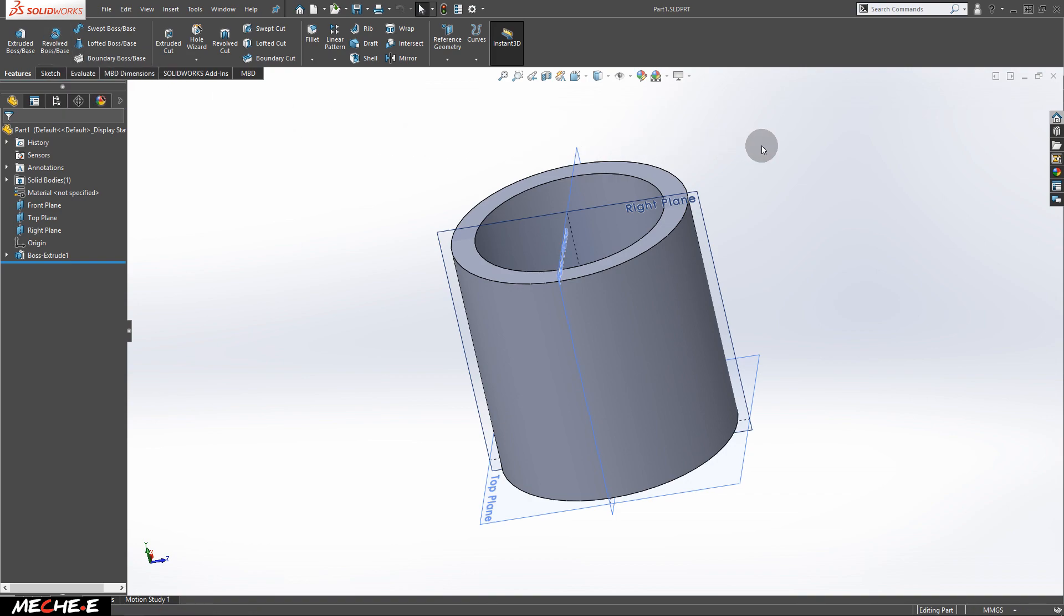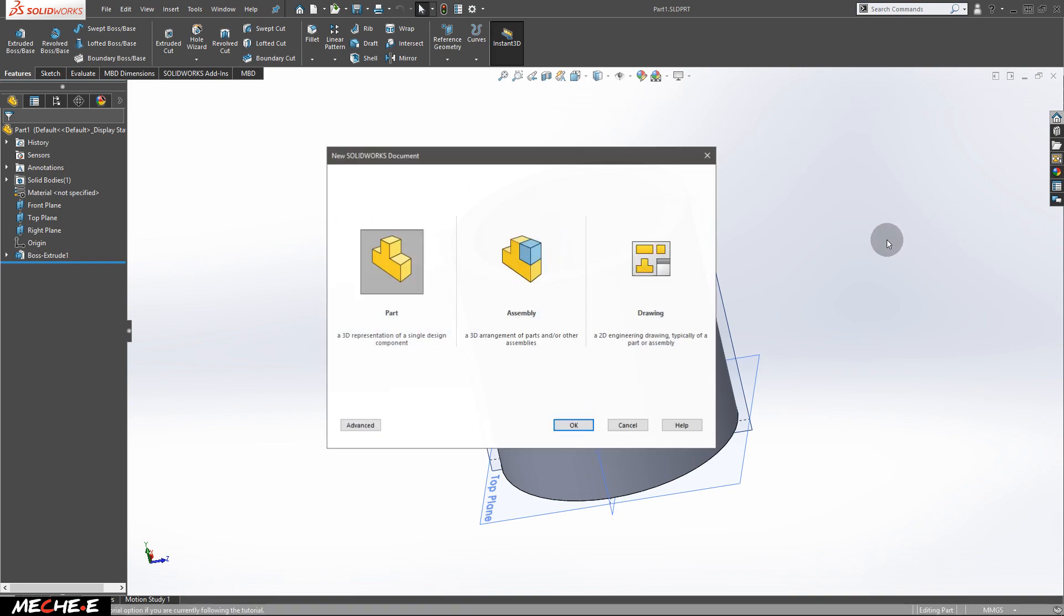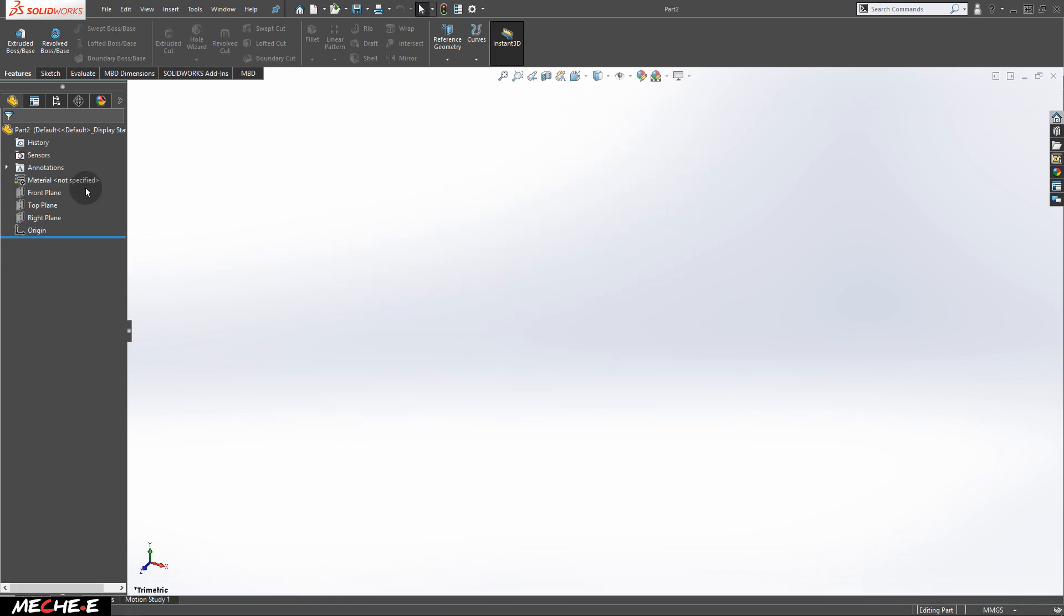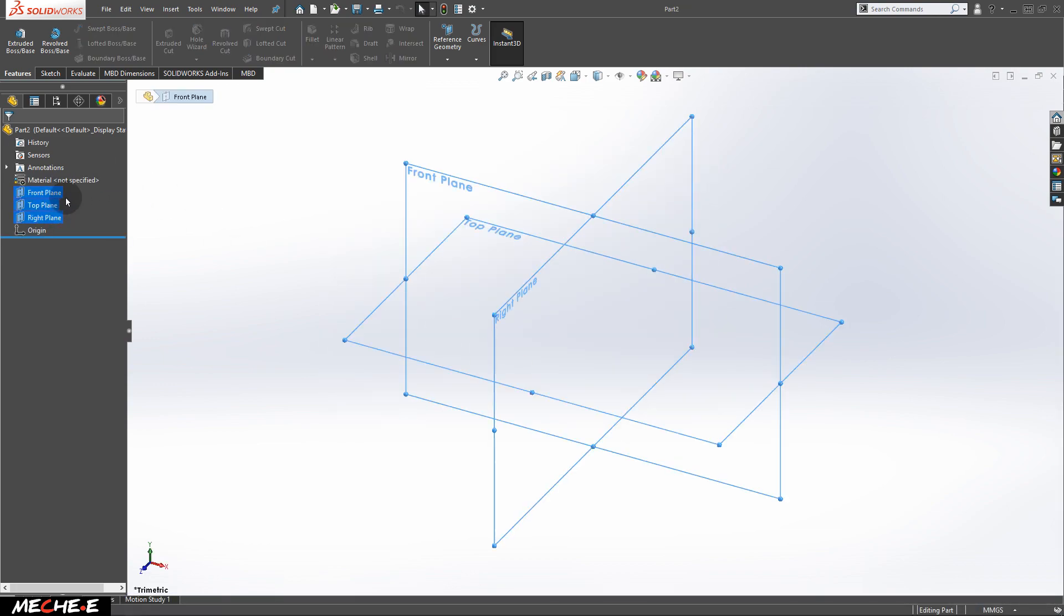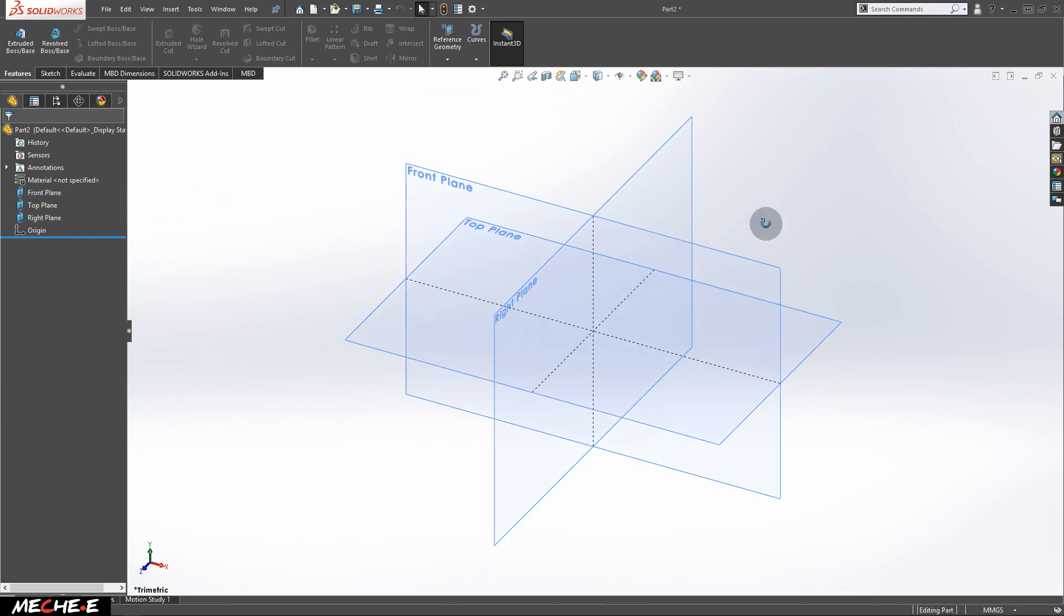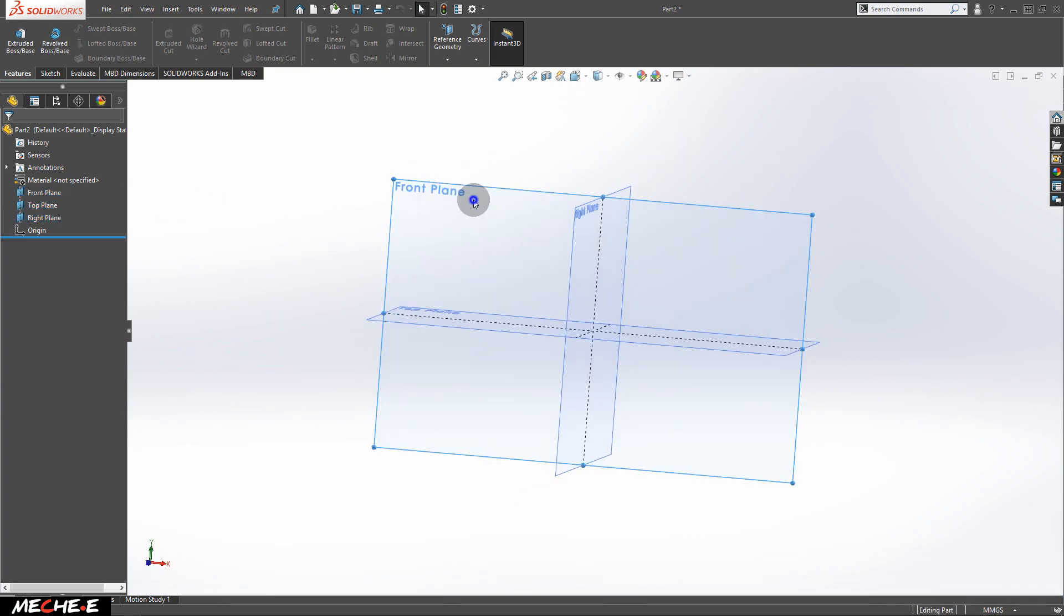Press down CTRL key and the N key on the keyboard to summon this window and create a new part. As usual, let's show all the three planes. This time, let's draw on the front plane.